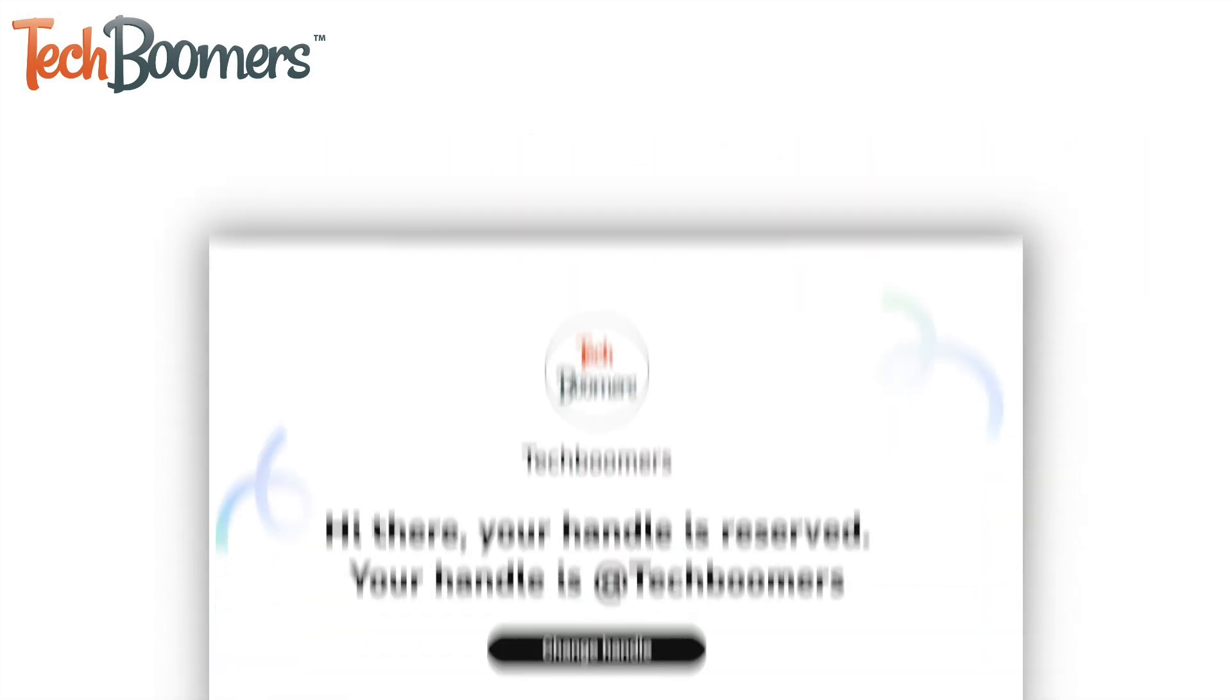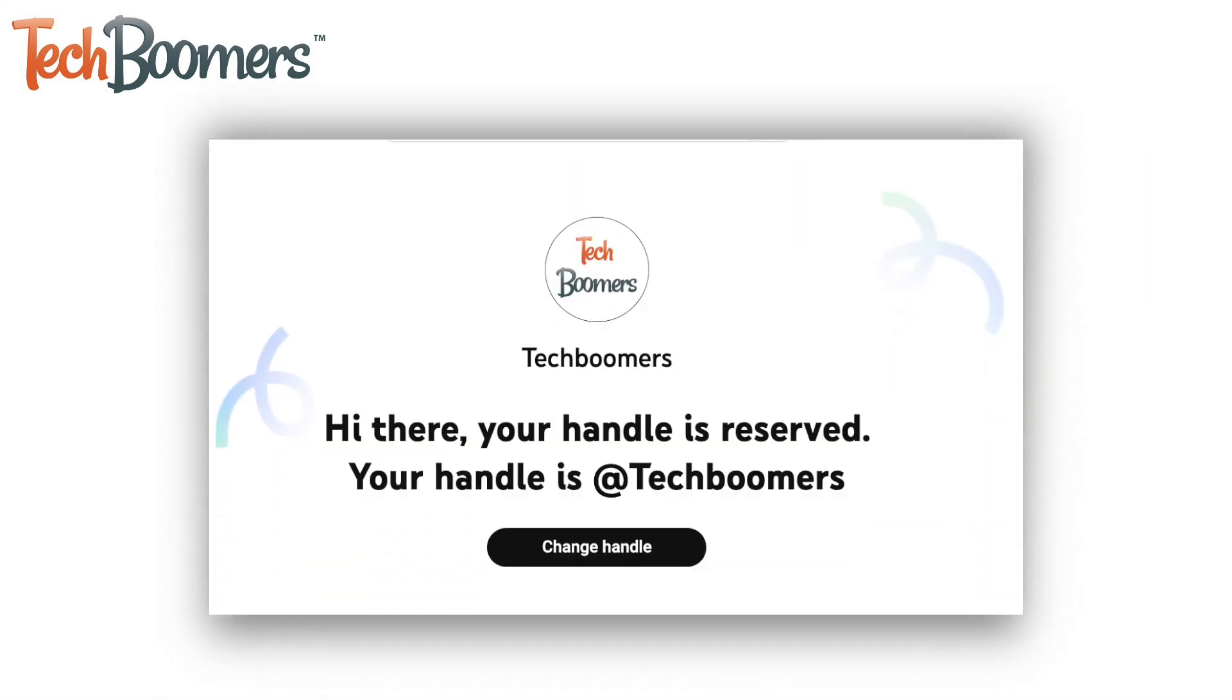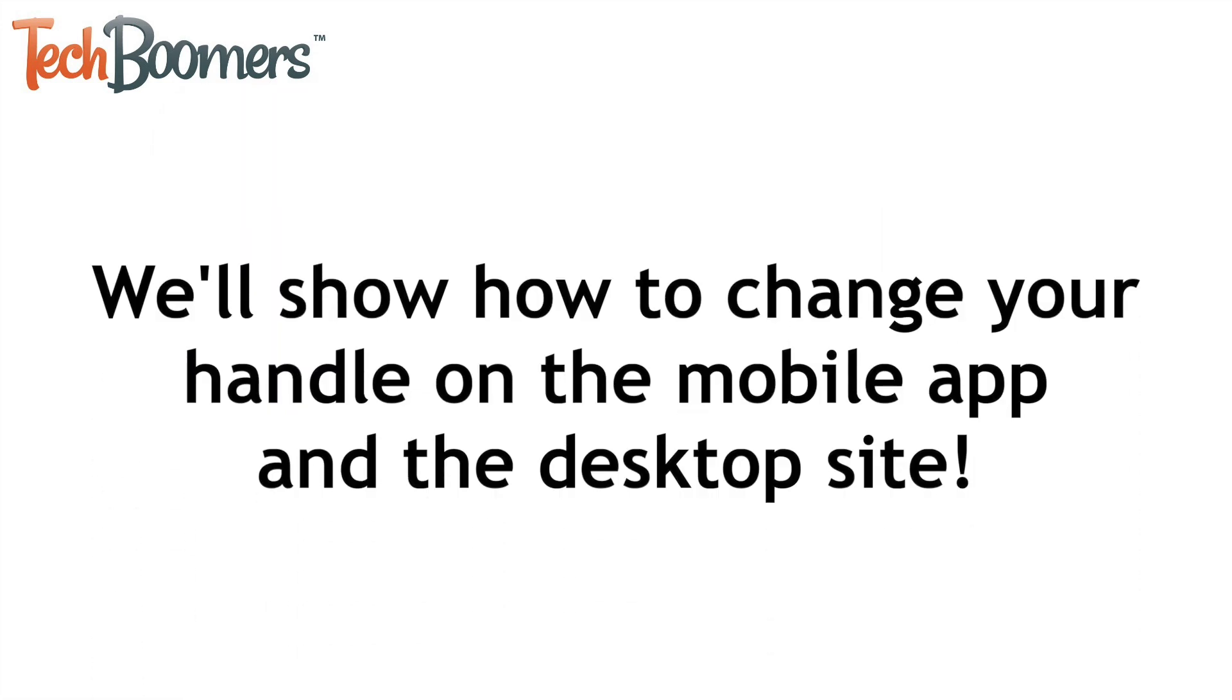YouTube will have automatically assigned a handle to your channel if you haven't selected one yet, but you can easily change your handle at any time. I'll show you how to change your handle both on the mobile app and on the desktop site.